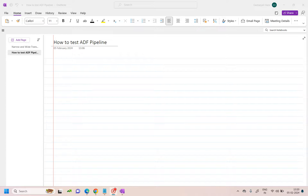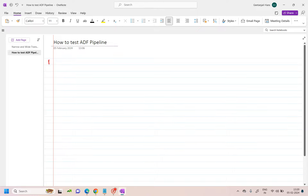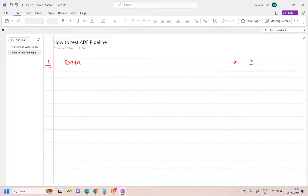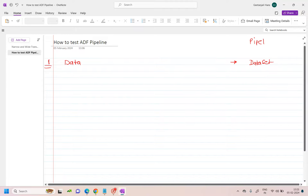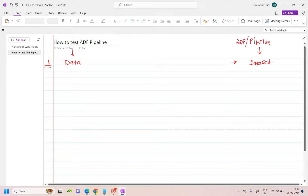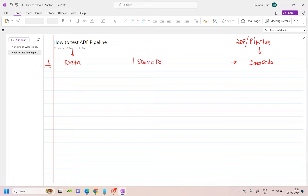Before that we need to understand the building blocks or the core components of any ADF pipeline that developers generally create. The first component is your data — in pipeline terminology this is called a dataset. So in a pipeline you will hear the term 'data sets,' and this can be your source dataset or your target dataset.